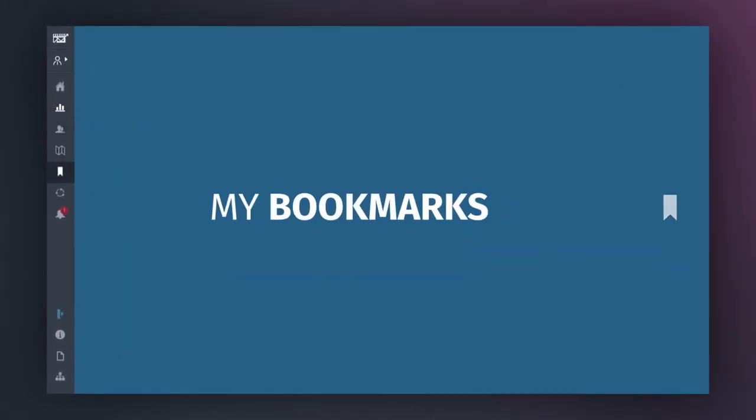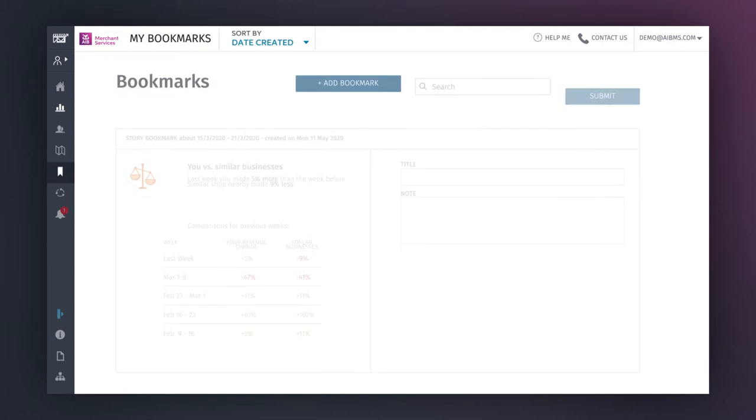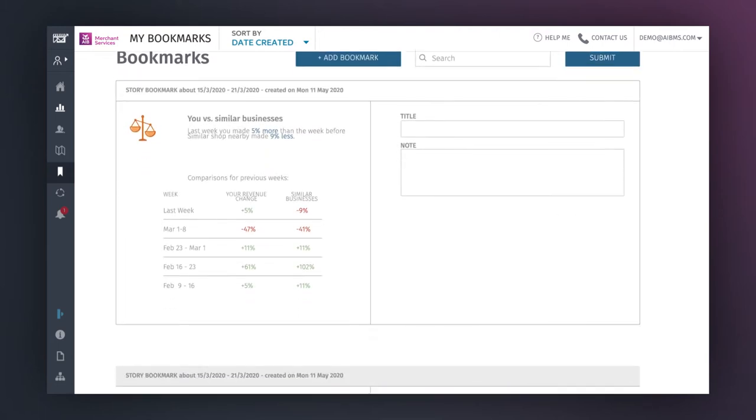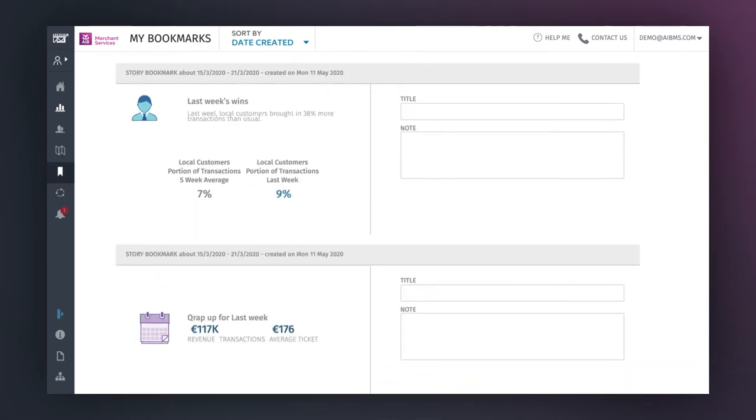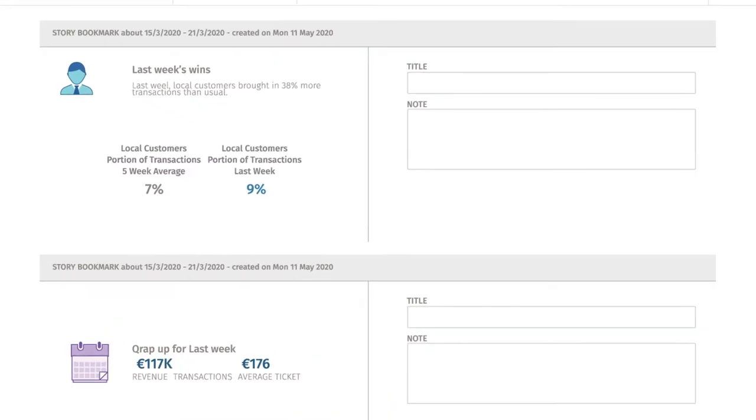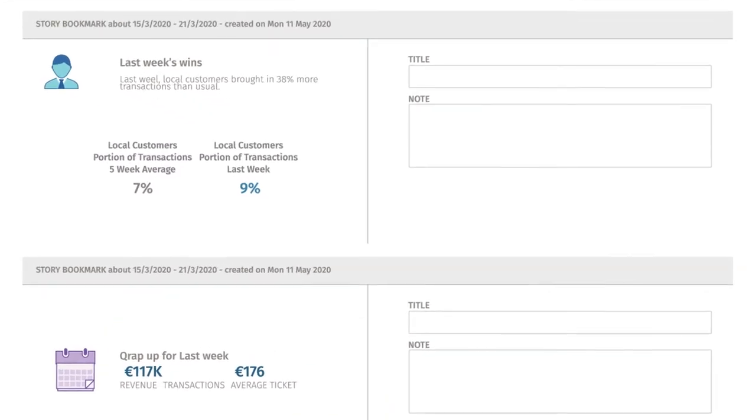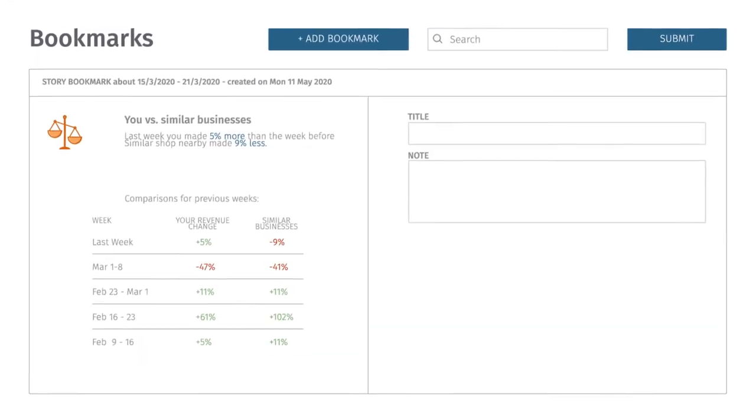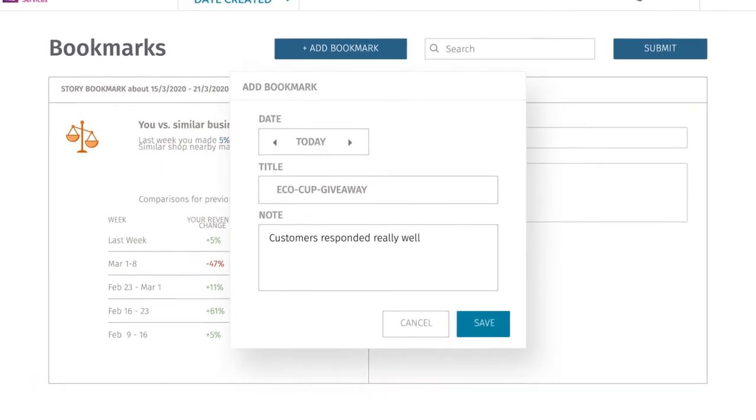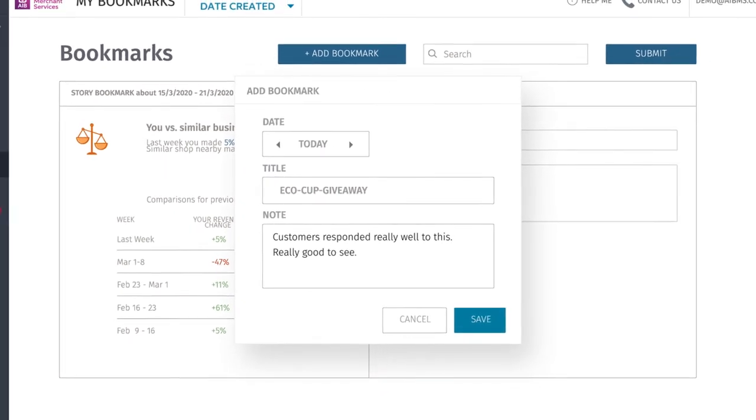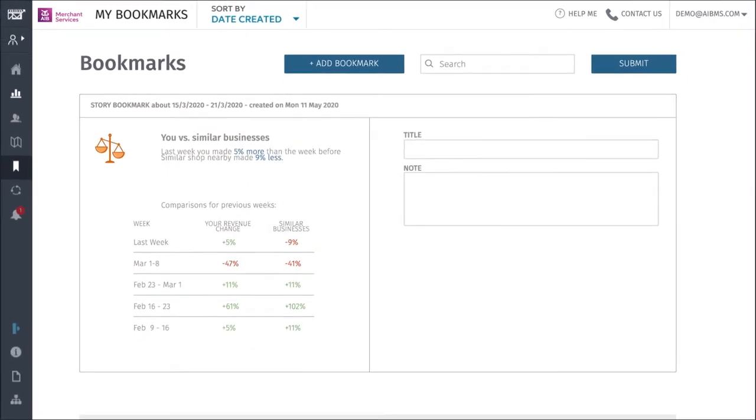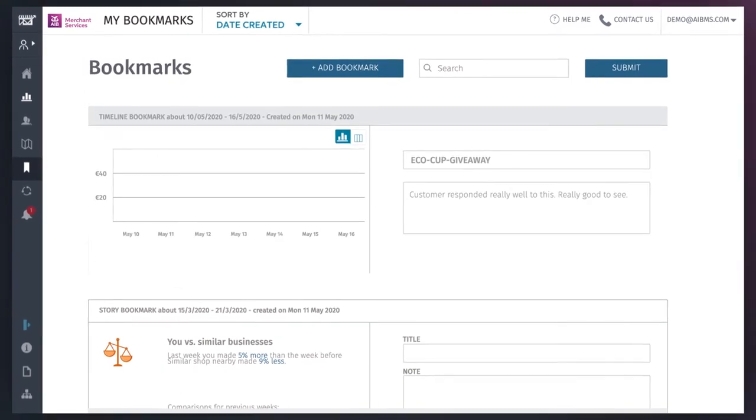In the My Bookmarks tab, you'll find an easily searchable bank of all your bookmarks, so you can check every little piece of detail that's important to your business, including stories that are of particular interest. To add a bookmark, click on the Add Bookmark button at the top to fill in any detail that's important to you.